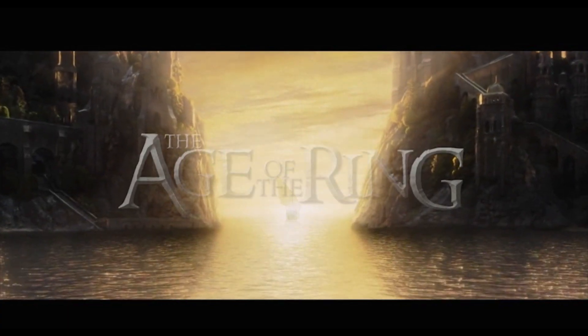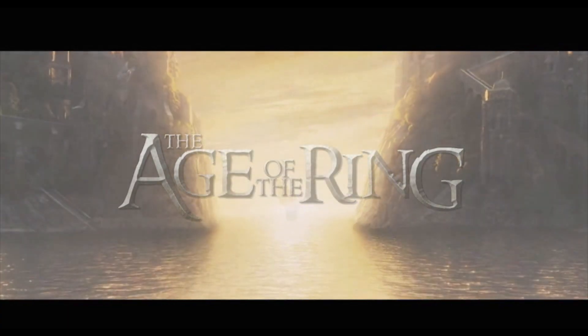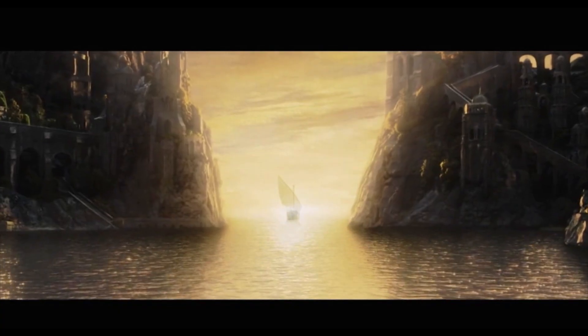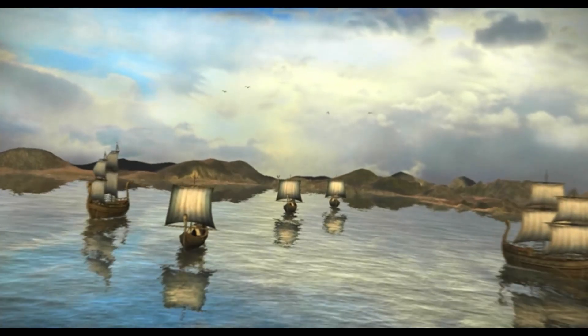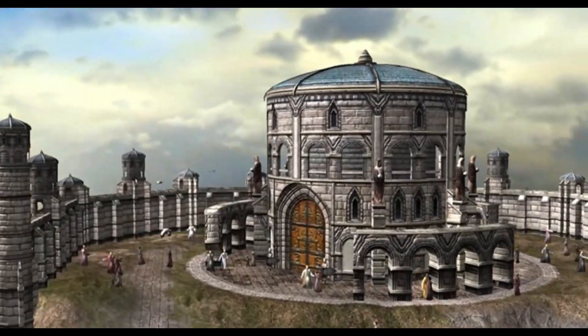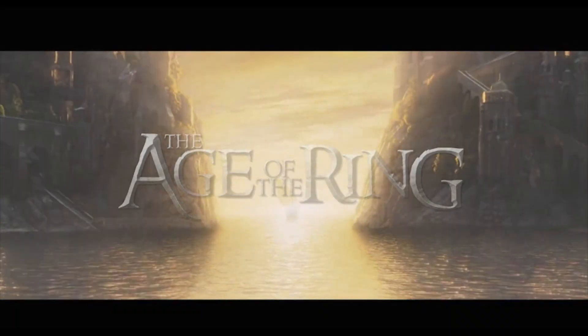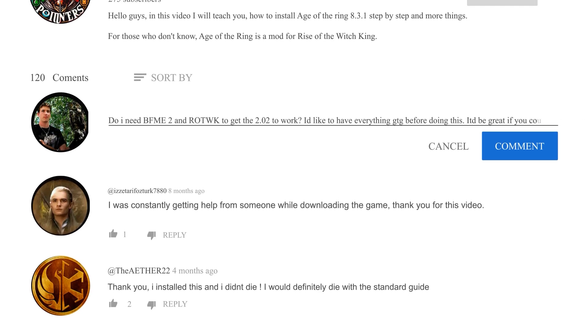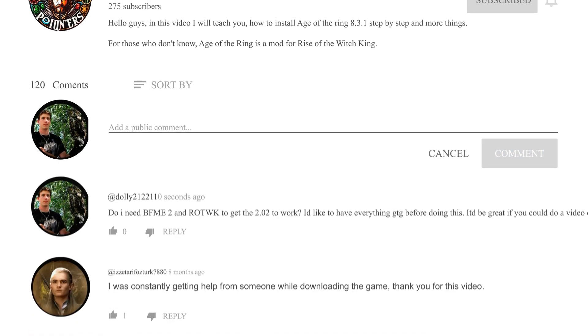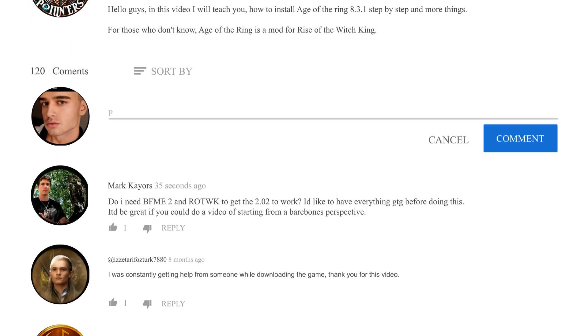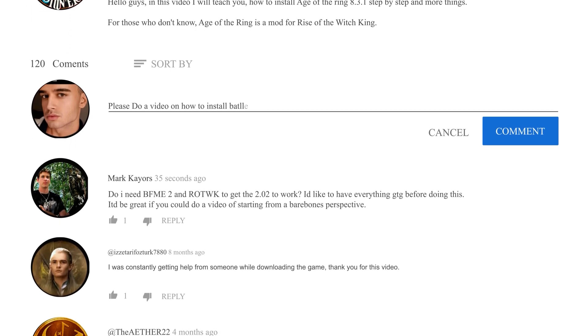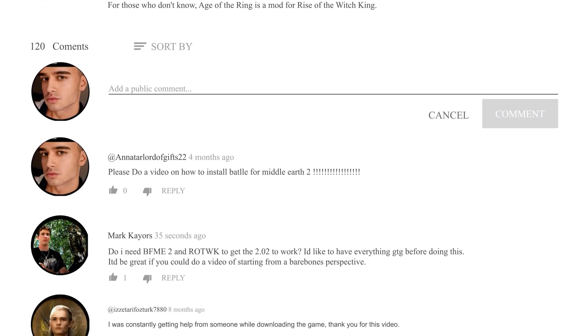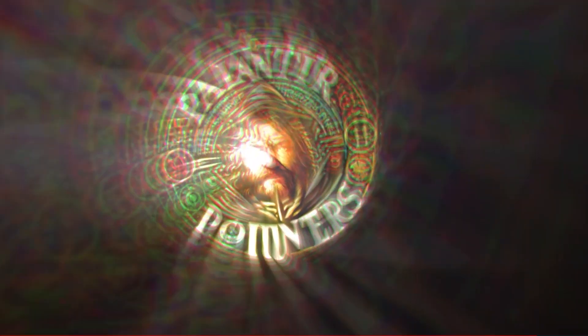Welcome back. In this video, I will teach you how to install Age of the Ring from the beginning to the end. In other words, starting with Battle for Middle-earth, Rise of the Witch-King, and ending in Age of the Ring. But before we start, I want to thank everyone for the comments on the last Age of the Ring video. This video is for all the people who didn't understand. Now, let's start.